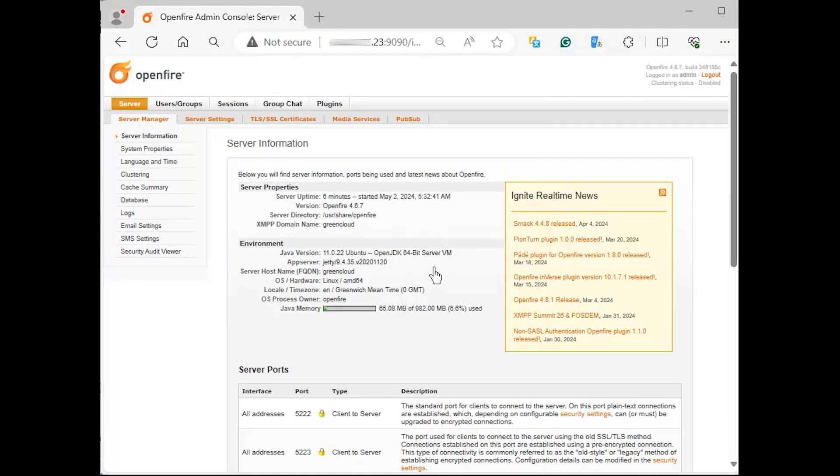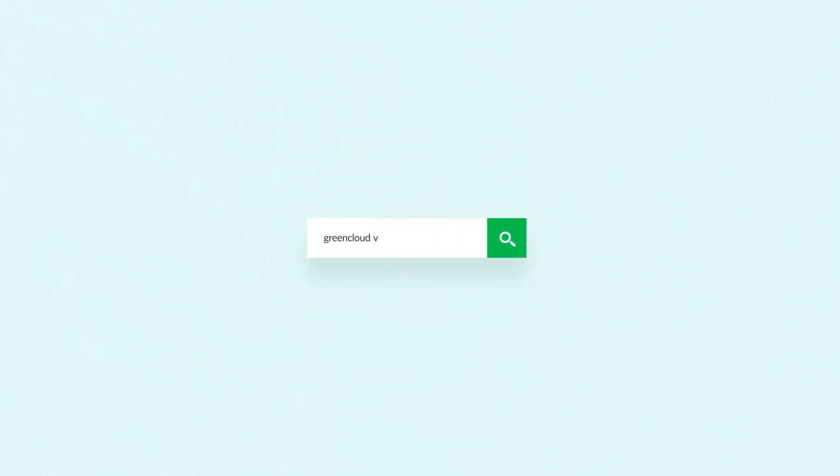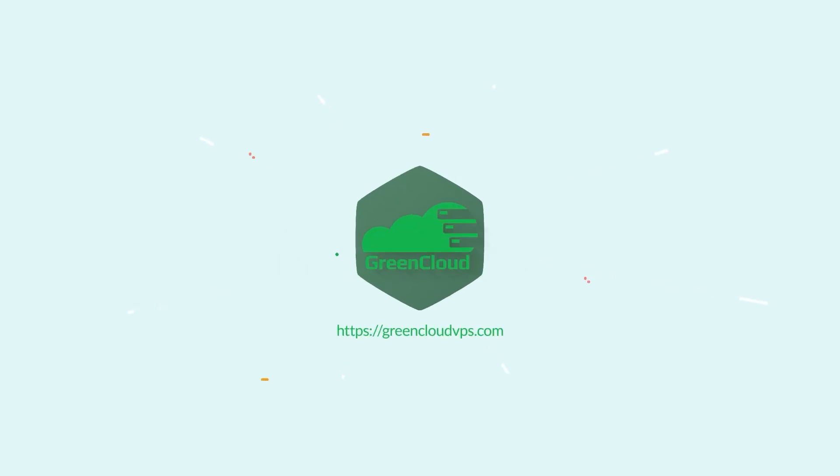If everything went well, you should get OpenFire management interface. Thank you.